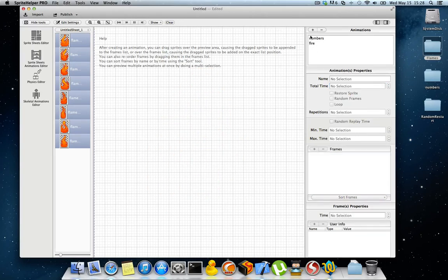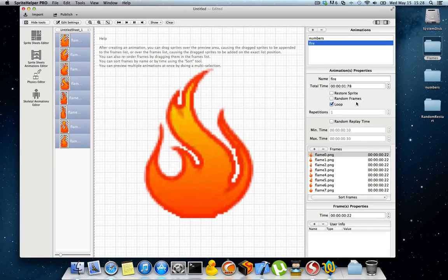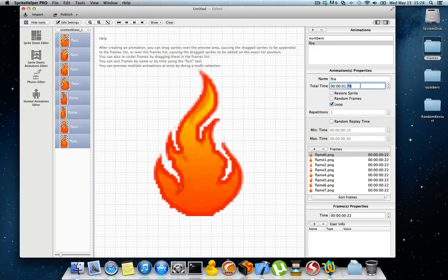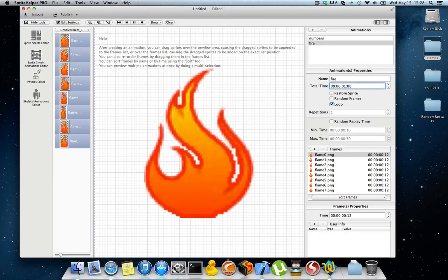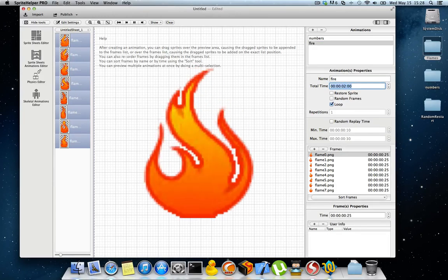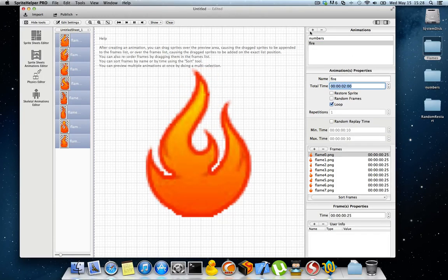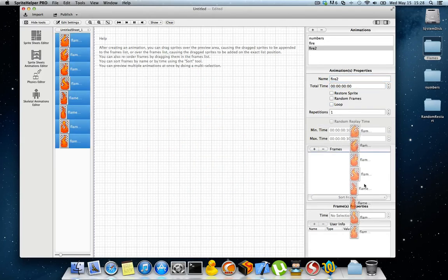Let's create another animation with the exact same settings. Let's make this run for 2 seconds and create another animation called fire2 because I want to show you something.